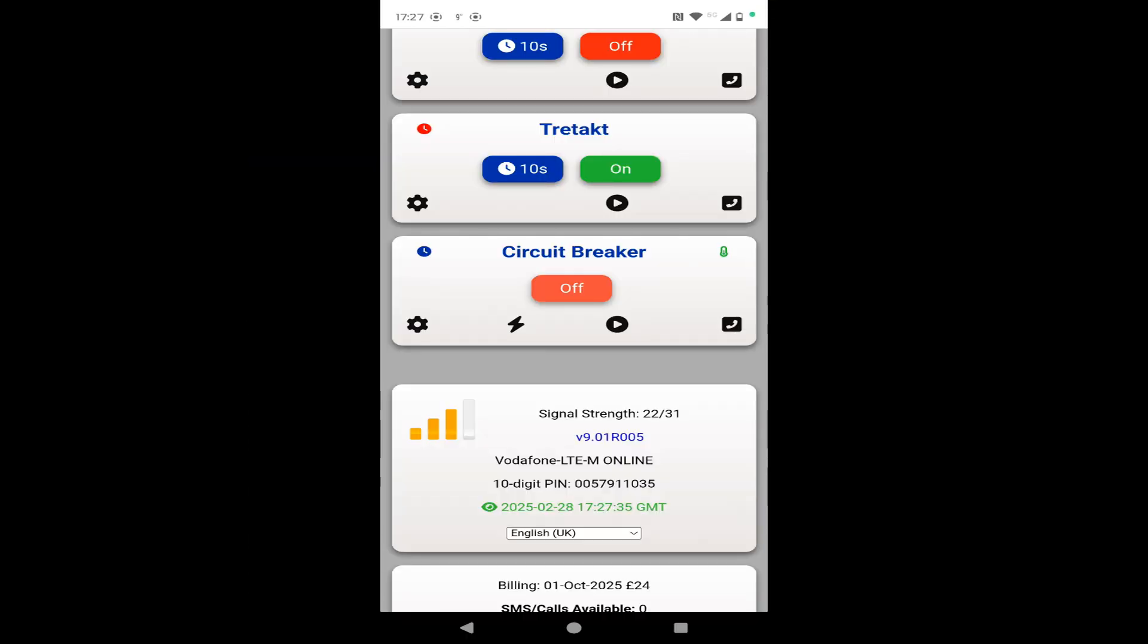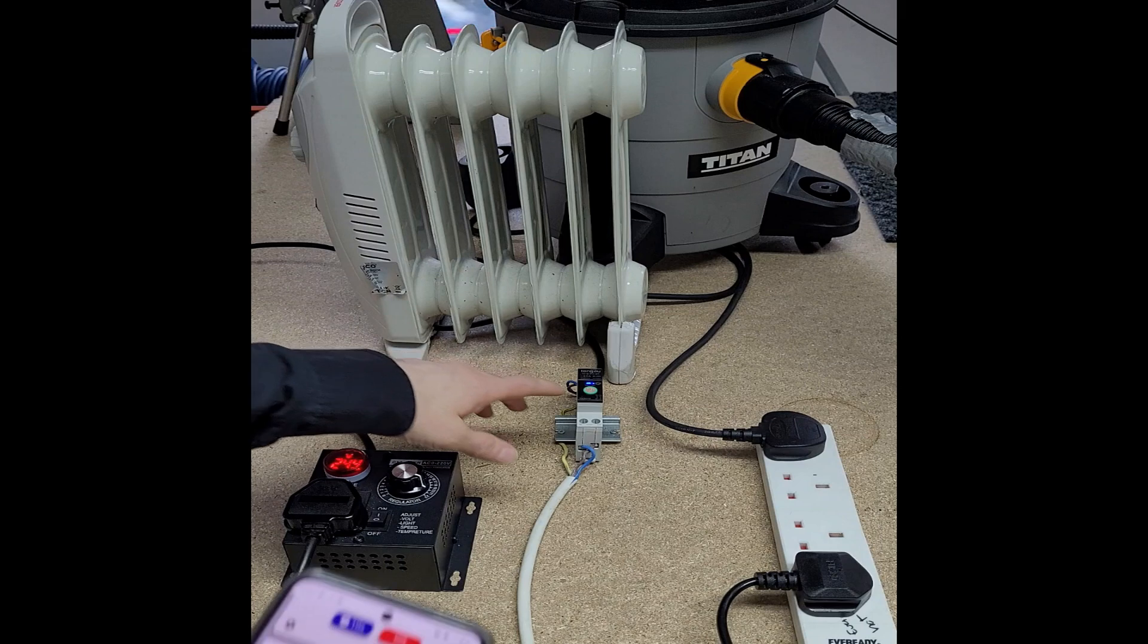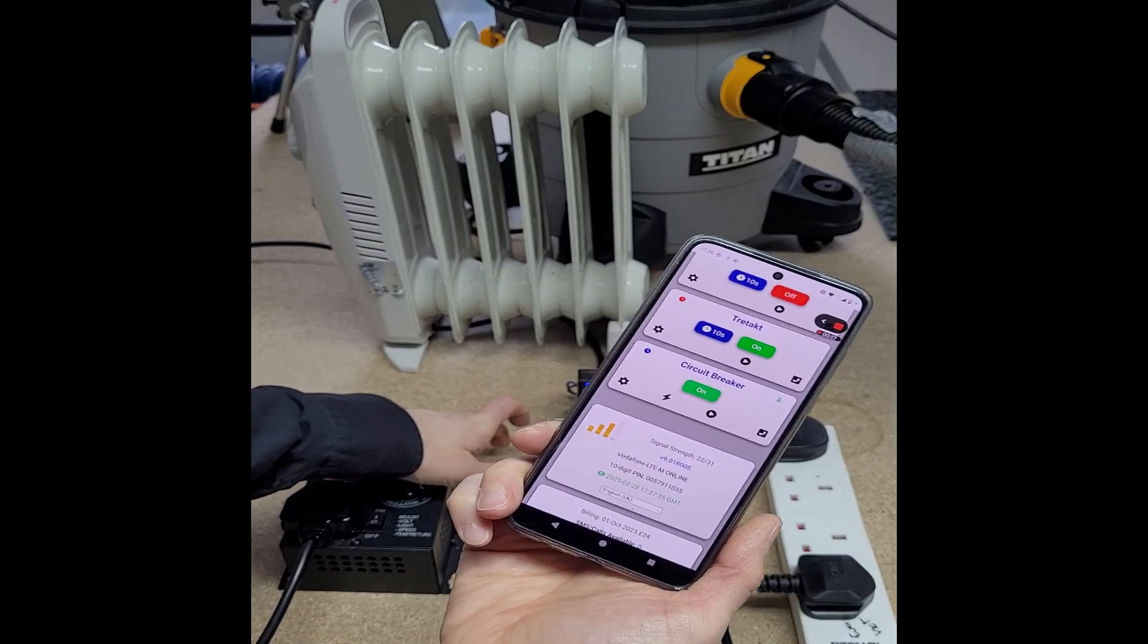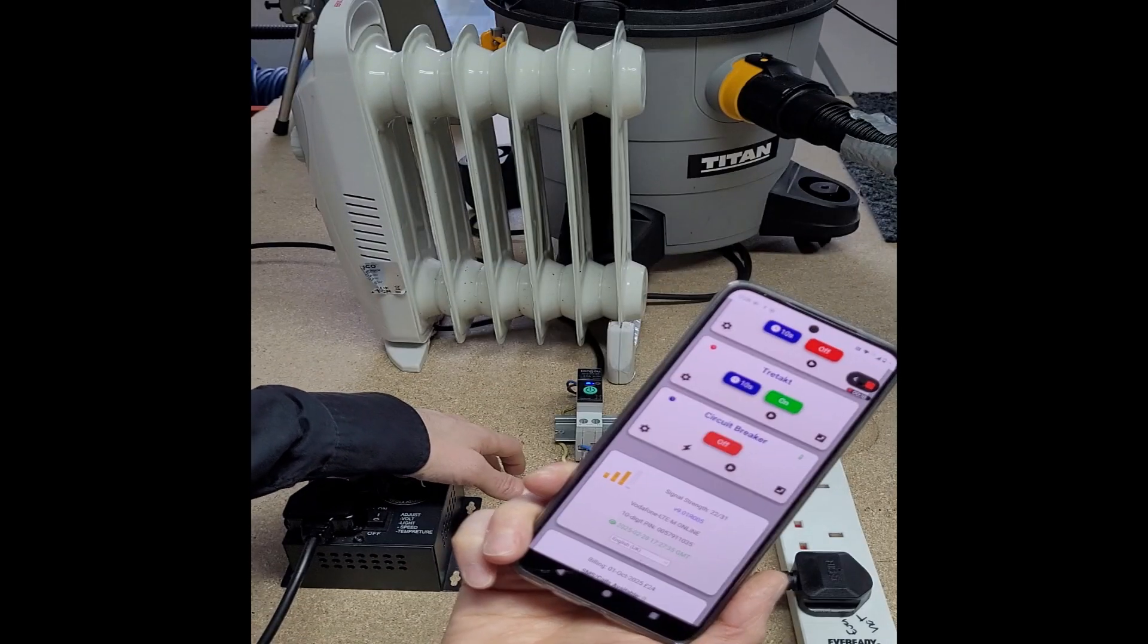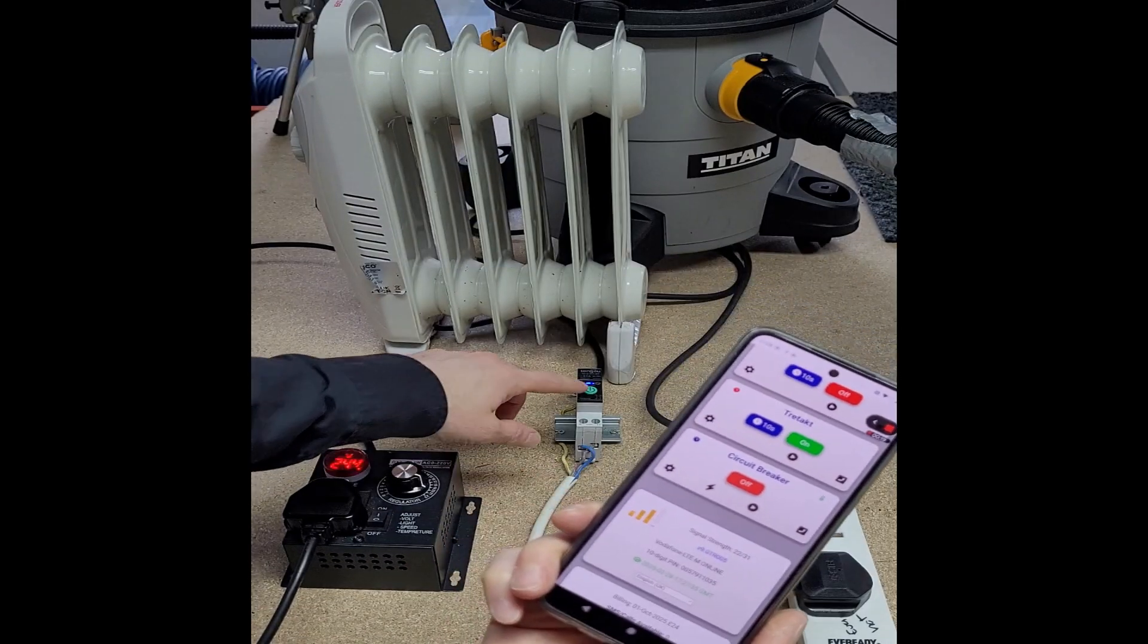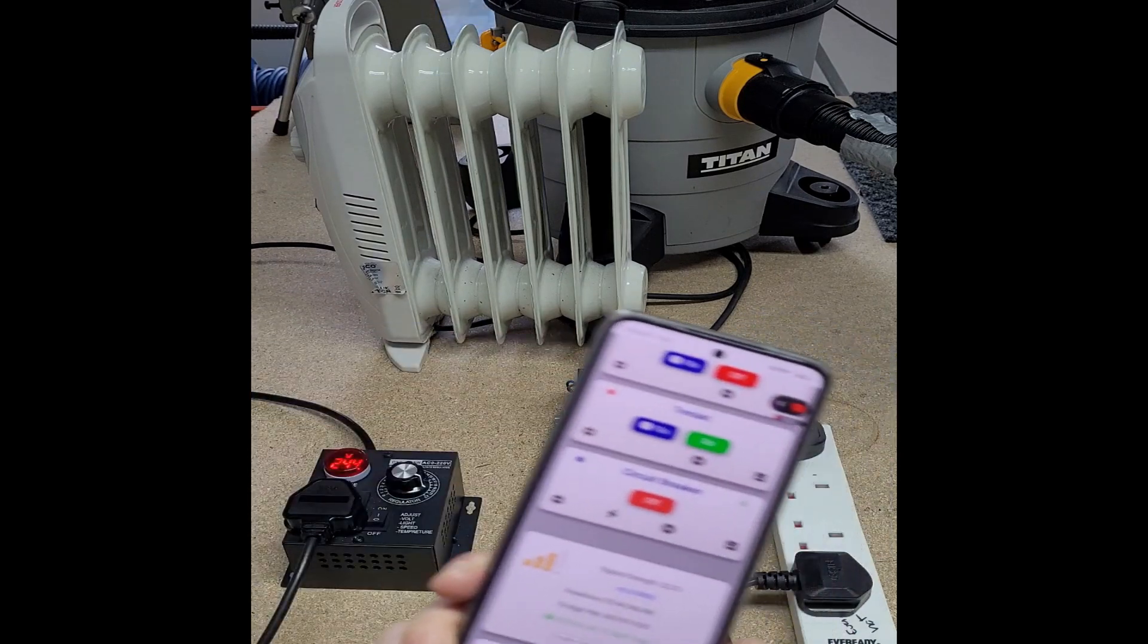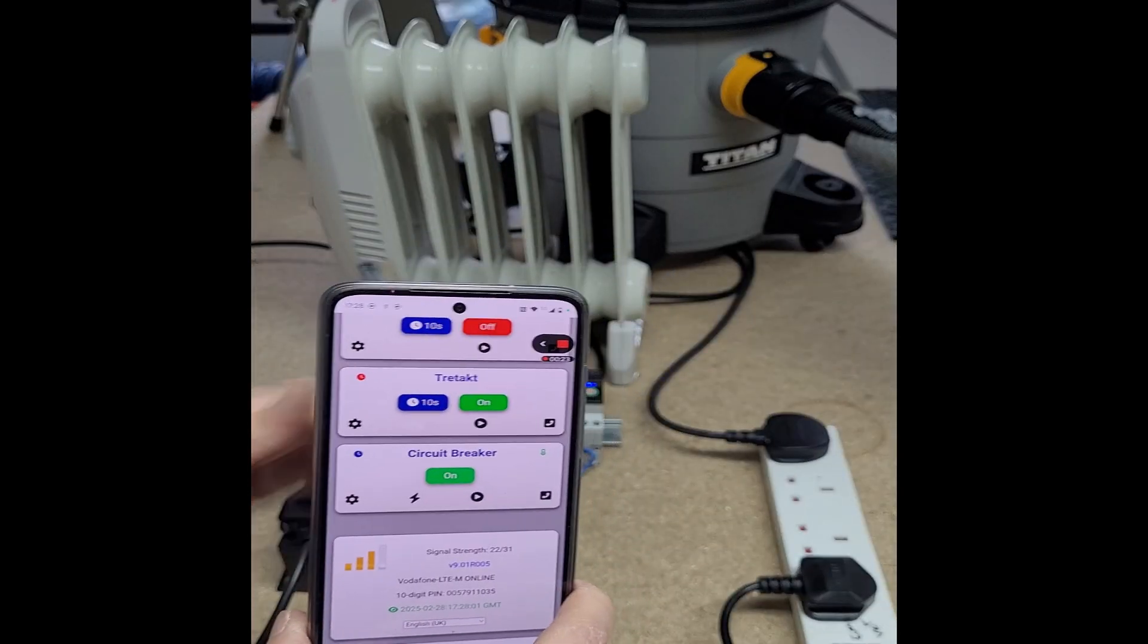If you want to turn the circuit on, we can simply just hit the button on the app. There it is. Or we could actually operate it via the switch on the unit. It'll show you on the app whether it's on or off.